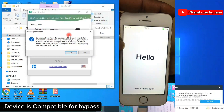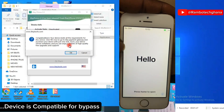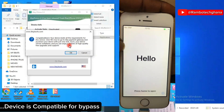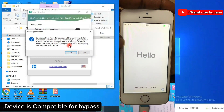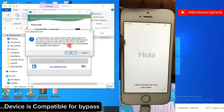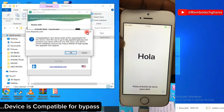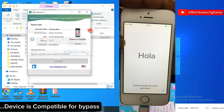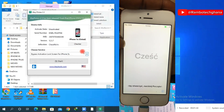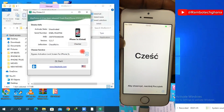When you see the congratulation message saying your device has the requirement for bypass, it means your device is compatible for bypass.